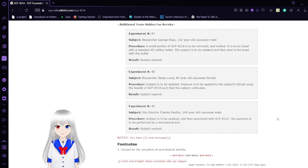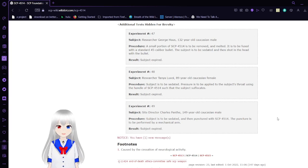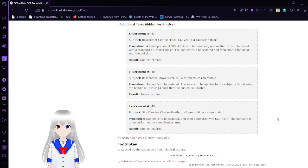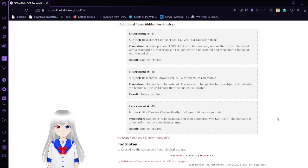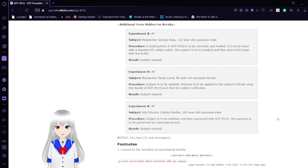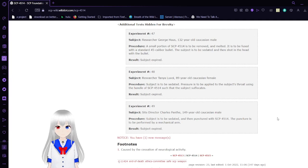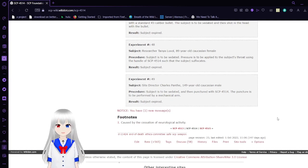Experiment number 48, Researcher Tanya Lavelle, 89-year-old Caucasian female. Procedure: Subject is to be sedated. Pressure is applied to the subject's throat using the handle of SCP-4514 such as the subject suffocates. Result: Subject expired.